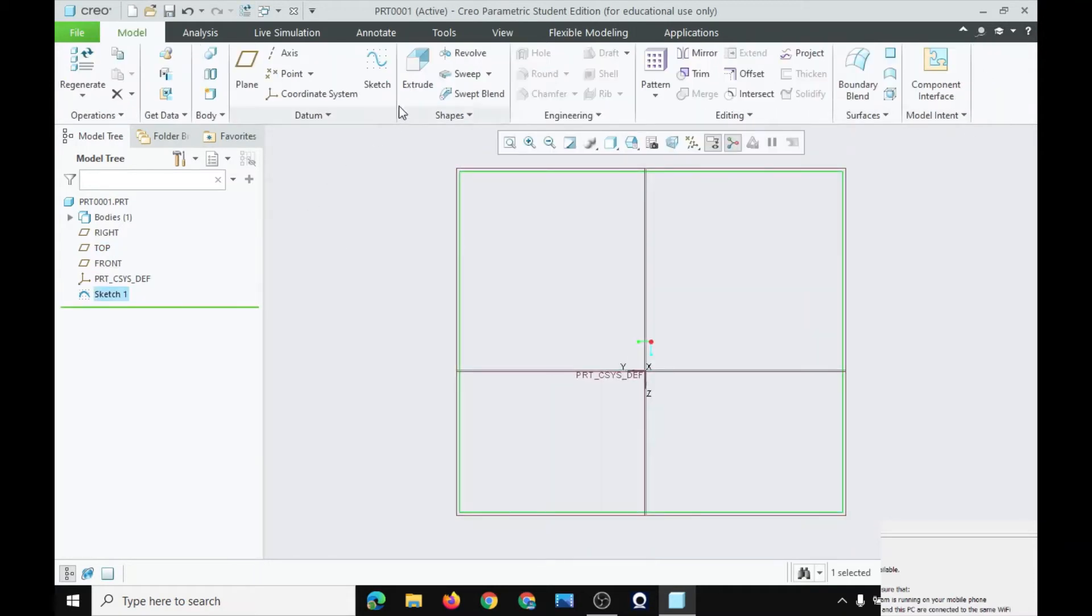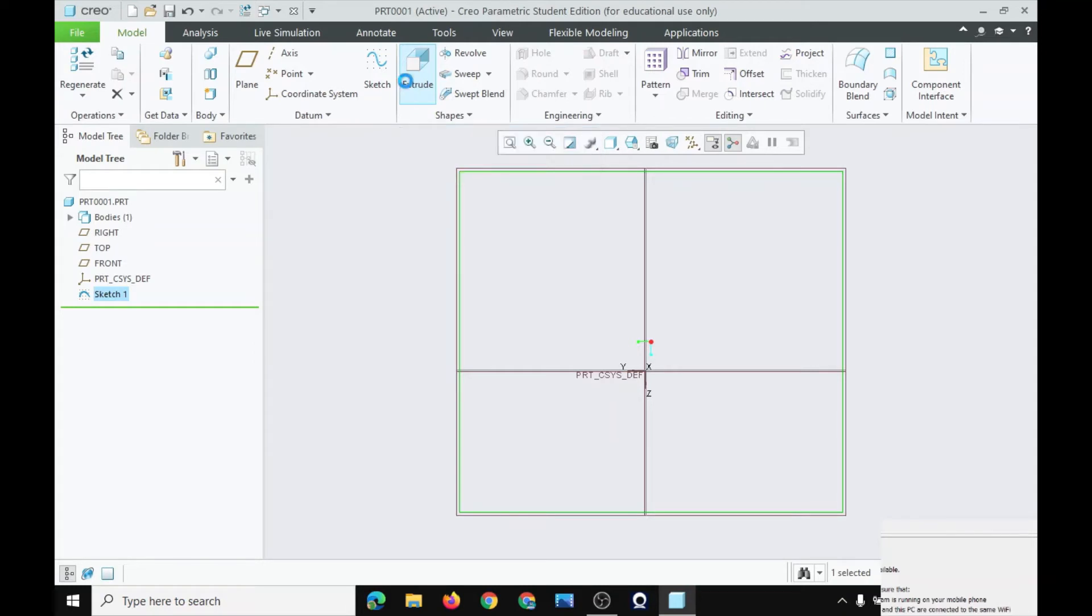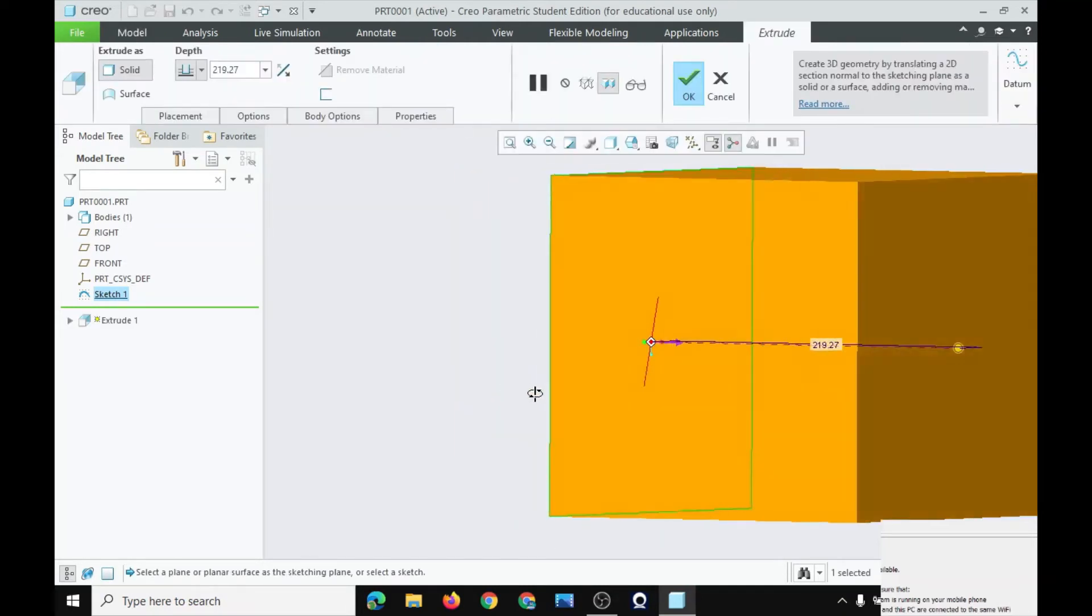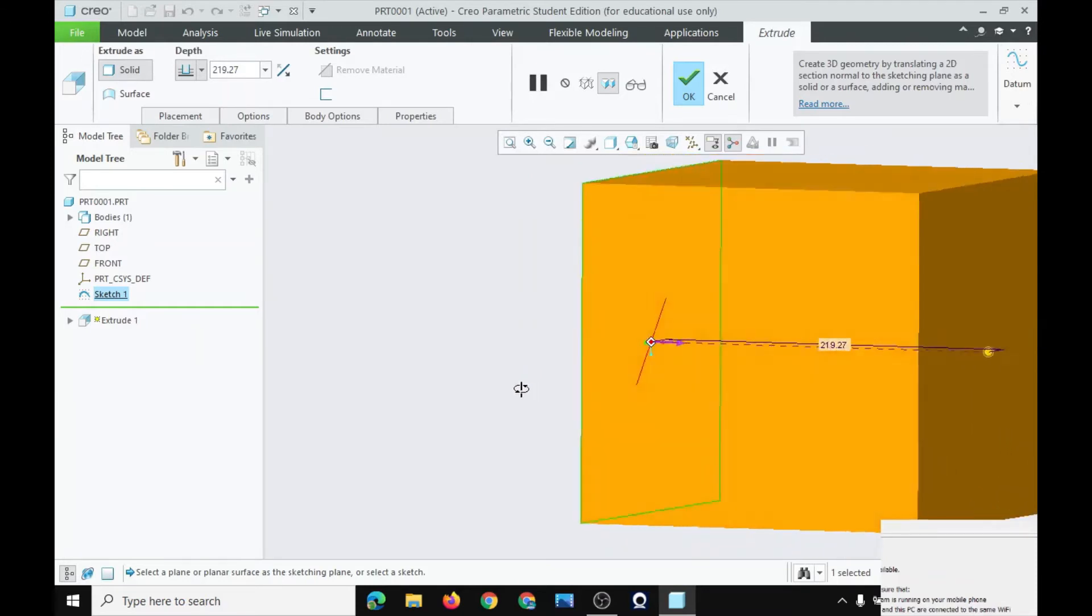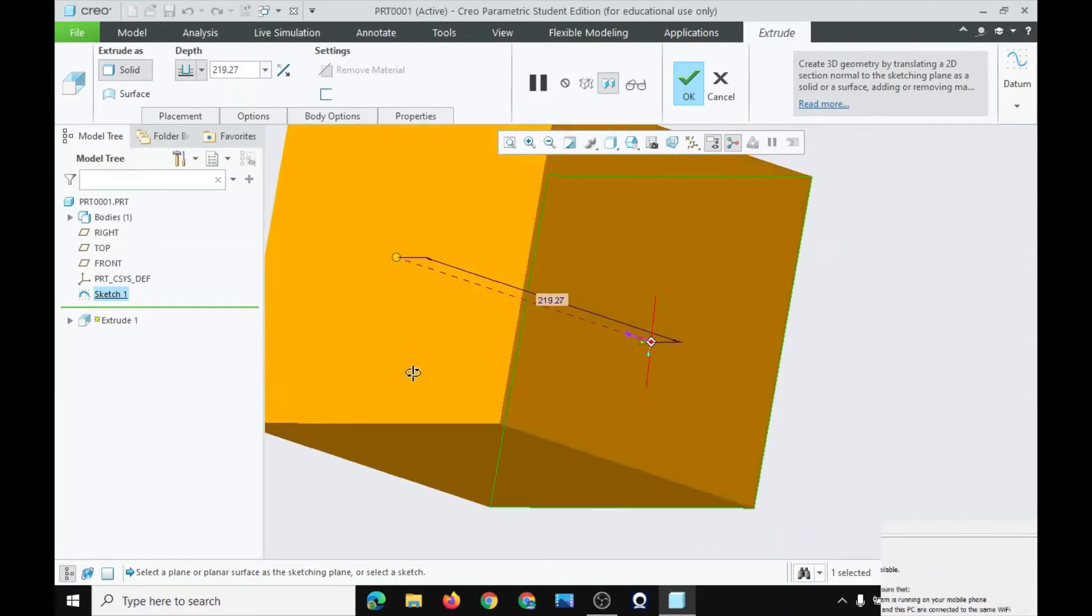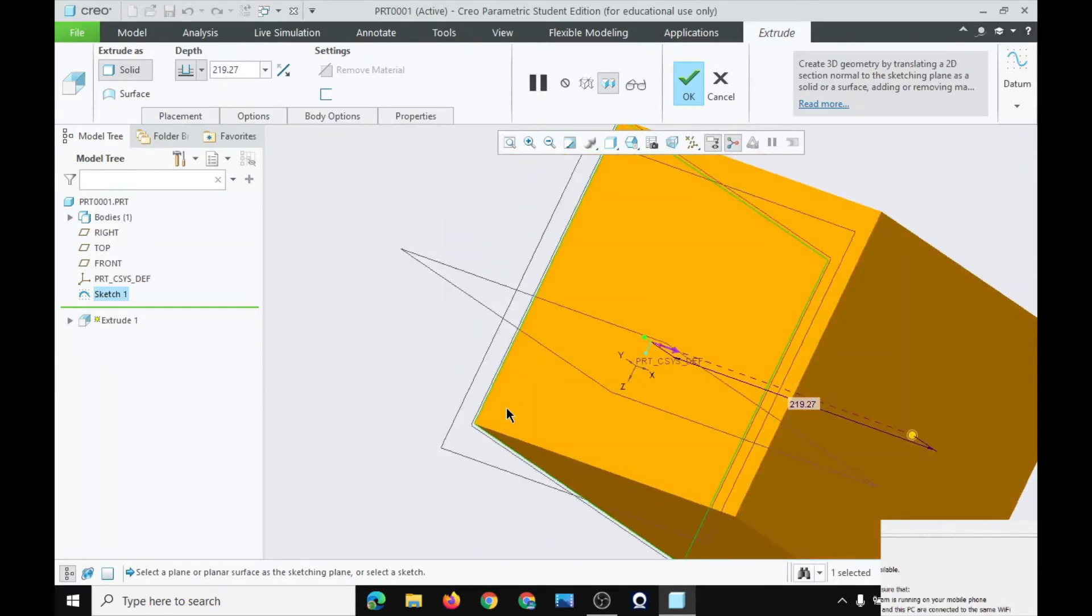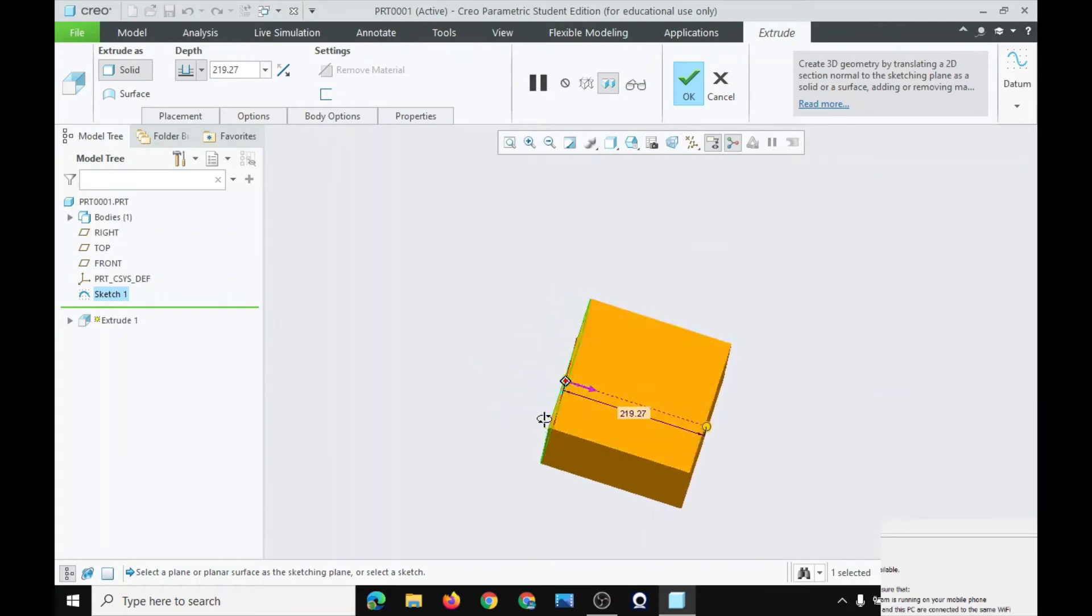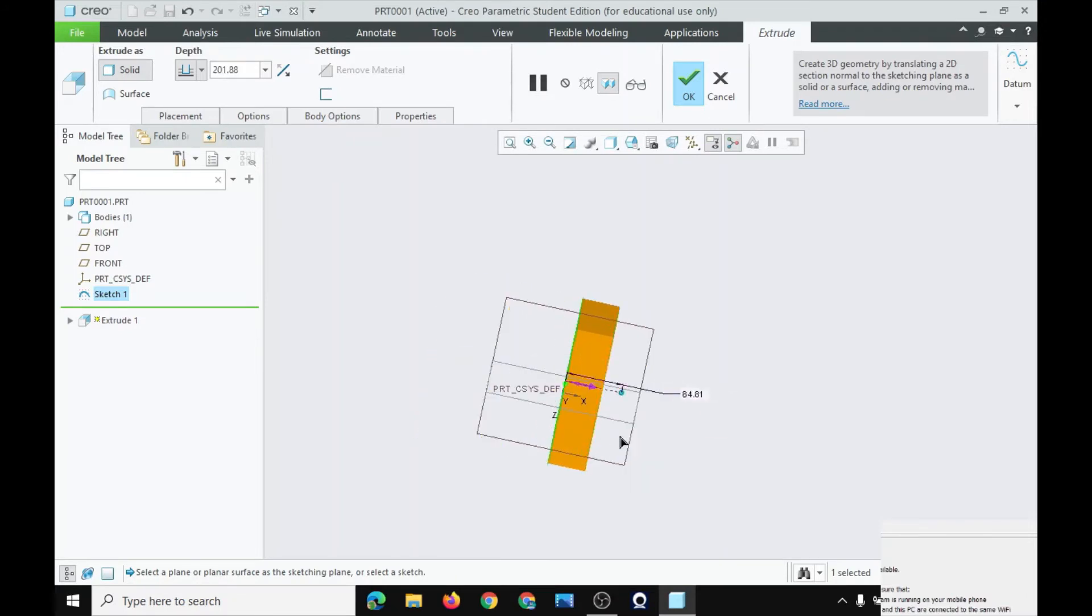Go to extrude for making it a solid. Create three-dimensional geometry by projecting two-dimensional section at a specified distance, normal to the sketching plane. There it is. Now, you will change it. OK.